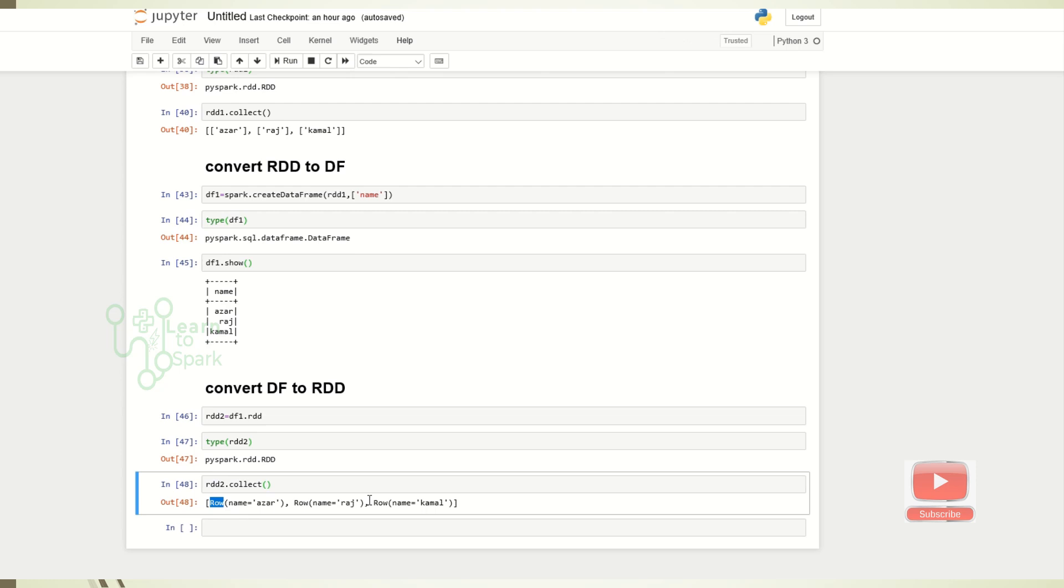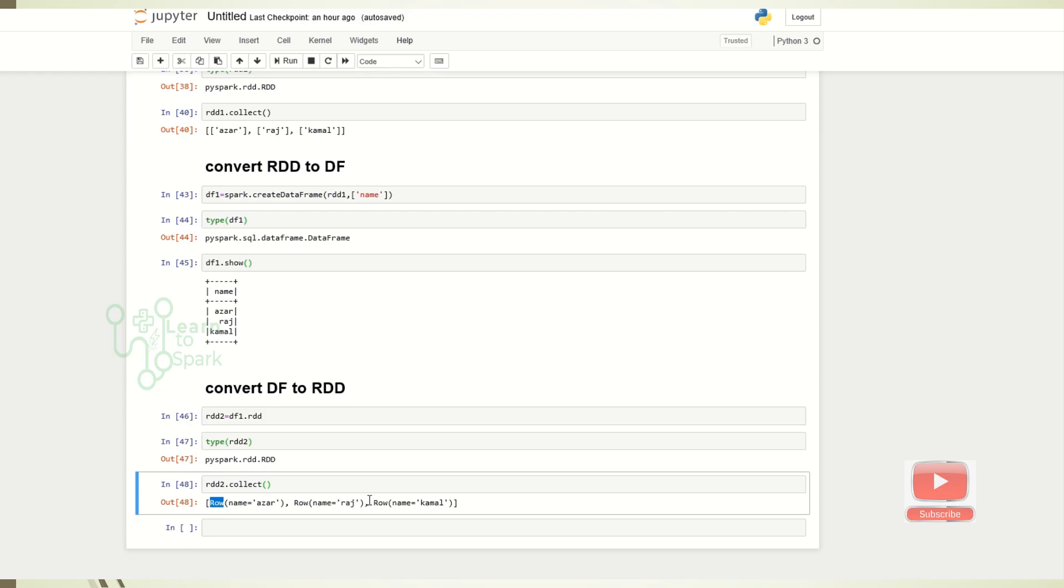This might be asked in some interviews like whether if you convert RDD into a DataFrame and DataFrame back to RDD, whether the first RDD will be the last RDD that we created will be same as the first RDD. This might be asked in some interviews. So note it down. It will not be same as the first one. So please if you like the channel, please do subscribe to my YouTube channel and give me a thumbs up signal which motivates me to do some videos. See you in next video. Thank you guys. Bye bye.